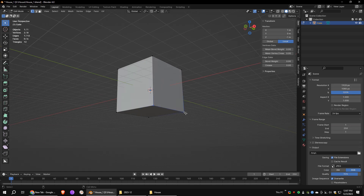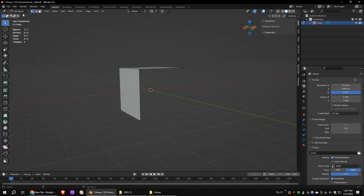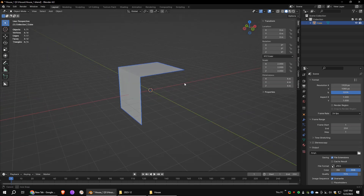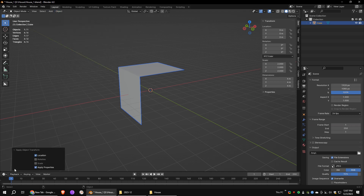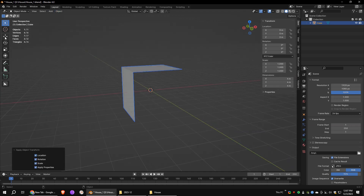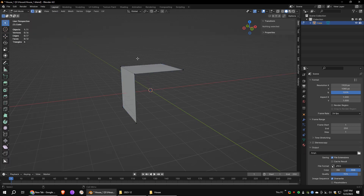Go to edit mode and delete these vertices. Apply location, rotation, and scale as we are planning to add modifiers to this object. We don't want to mess anything up.